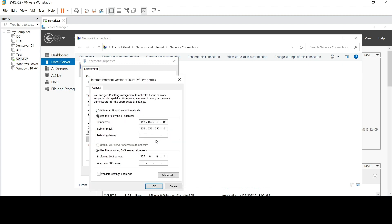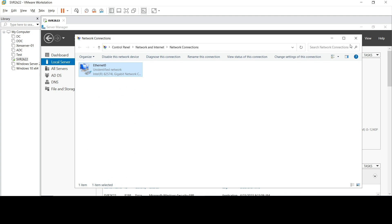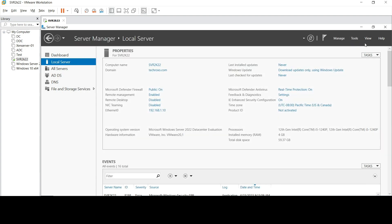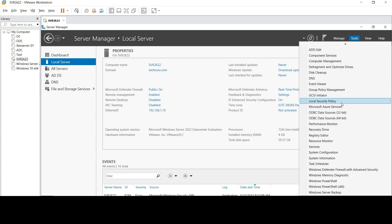Open the IPv4 settings and go to Properties. You will see the preferred DNS address was 127.0.0.1, which was the localhost. We need to change it to our server's IP address: 192.168.1. Click OK, then close the windows.